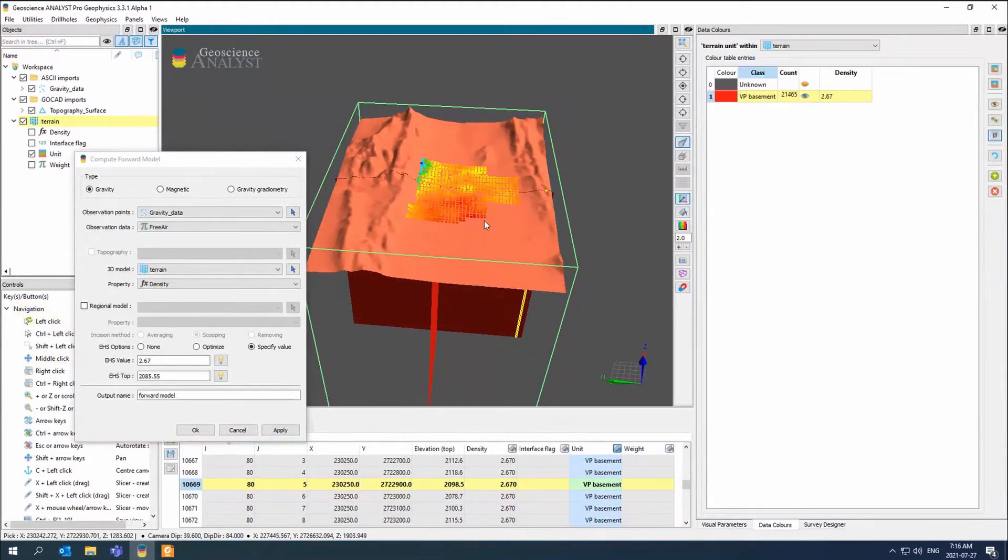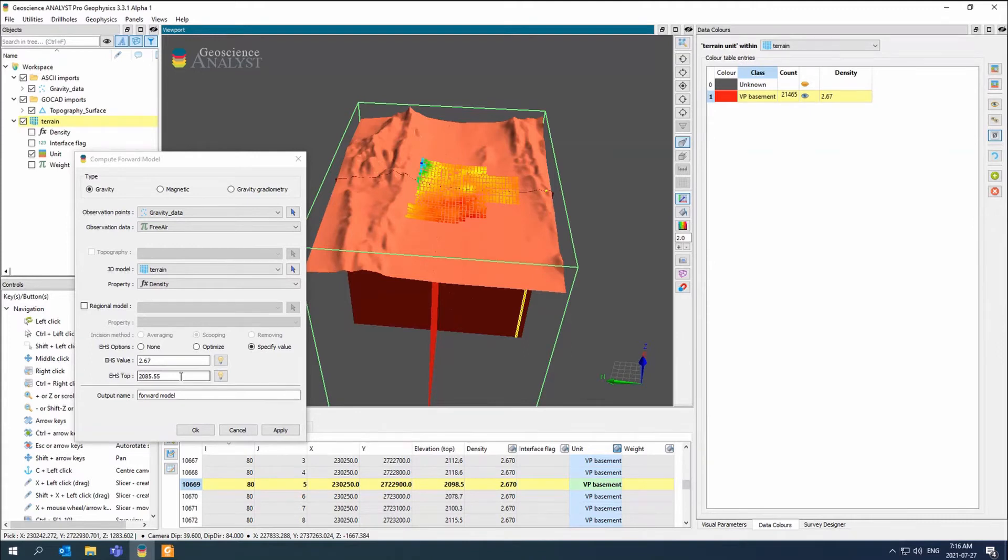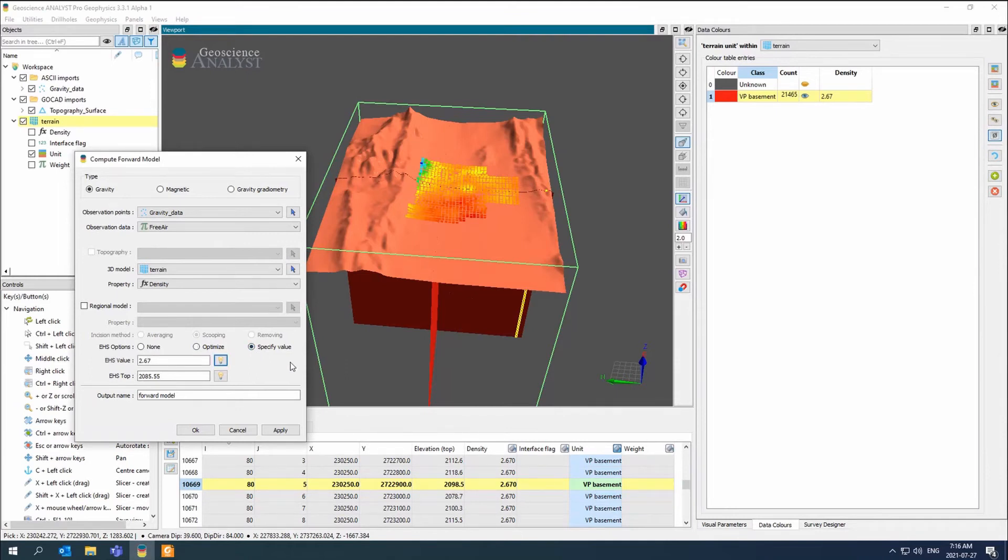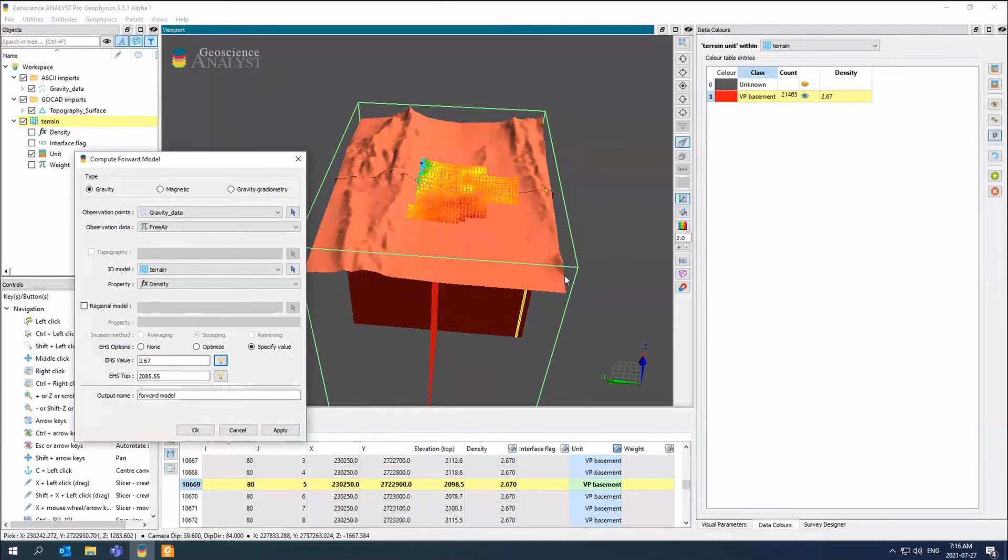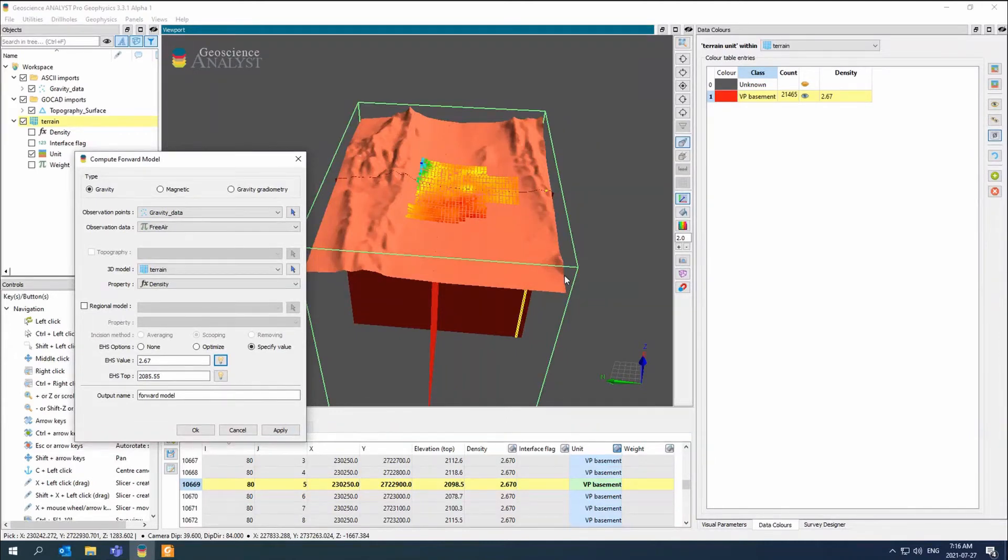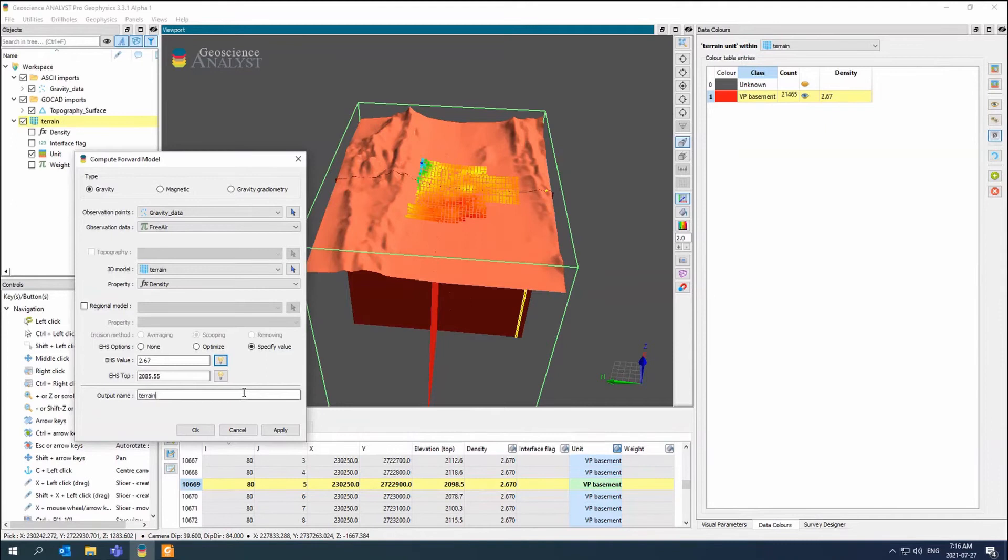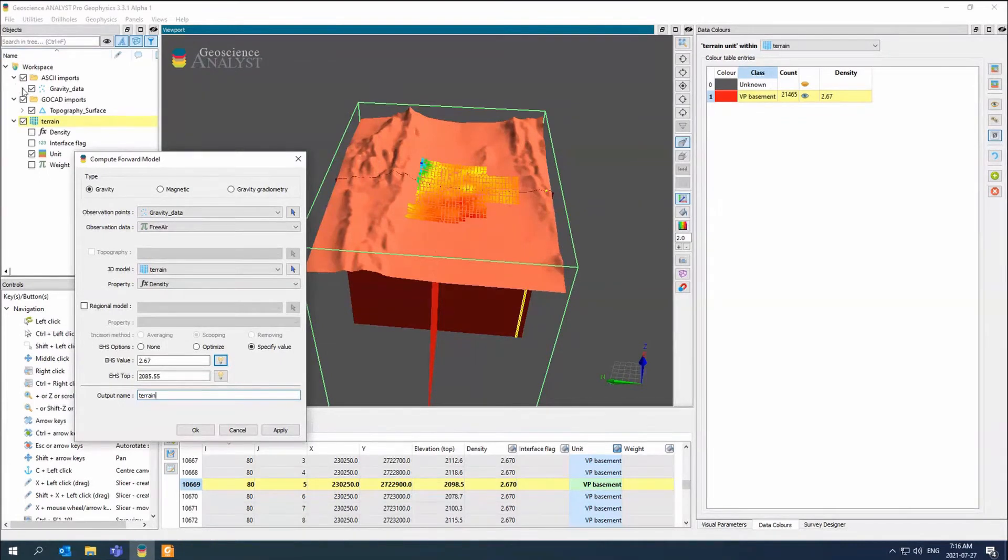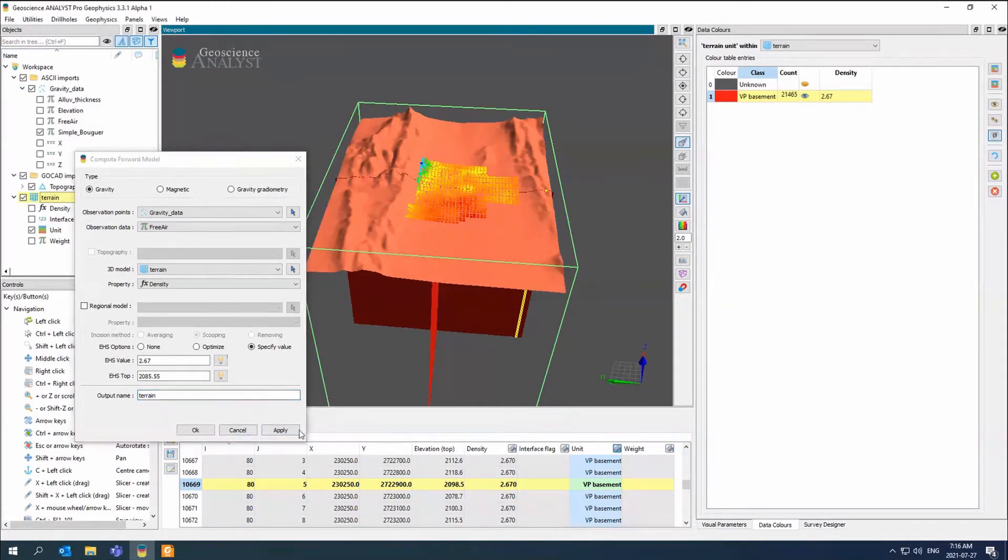The half space top you would change, but if you wanted to, you could optimize the half space value if you're not quite sure what it should be or how well it should fit. If you ever have really bad misfits along the edge of the model, it's usually the half space. So that's a good place to start. In this case, I'm going to put terrain. So this is just the terrain response. This will create a new property on my gravity data called terrain. And I just apply.